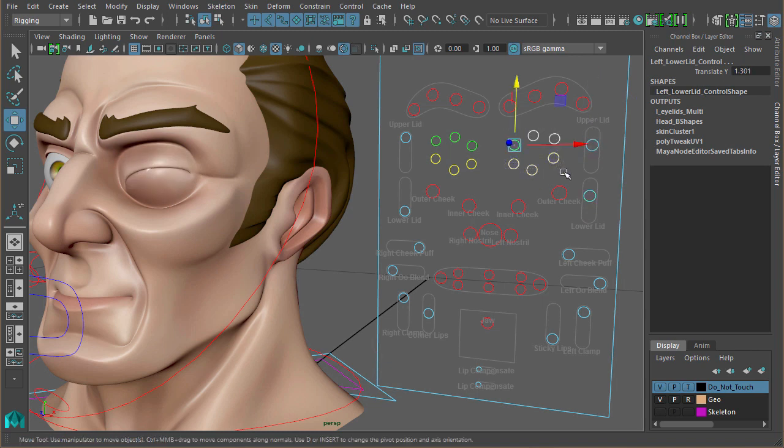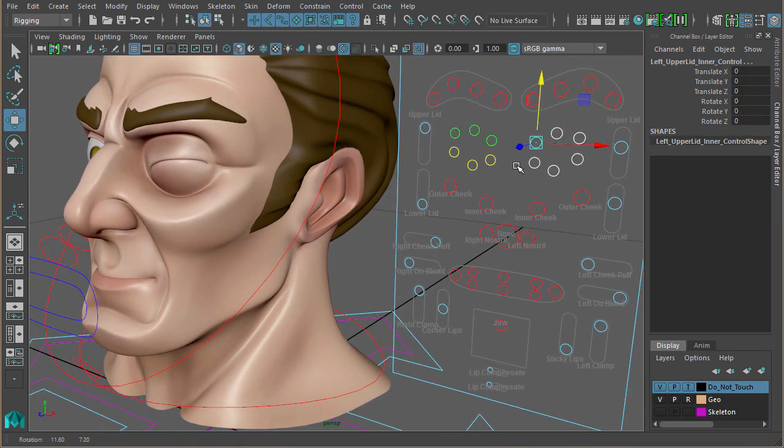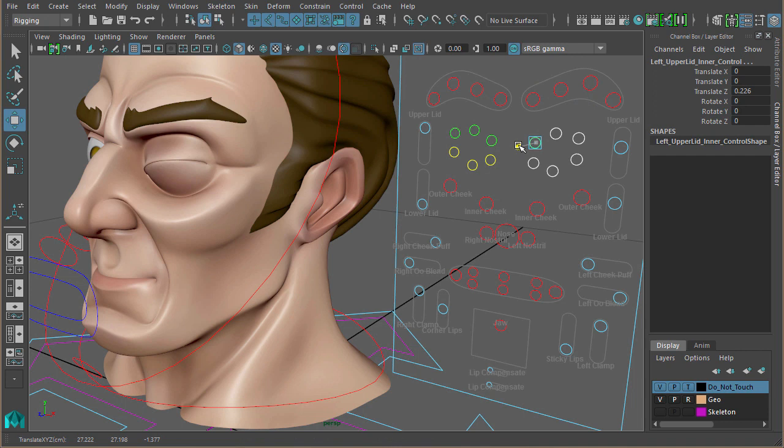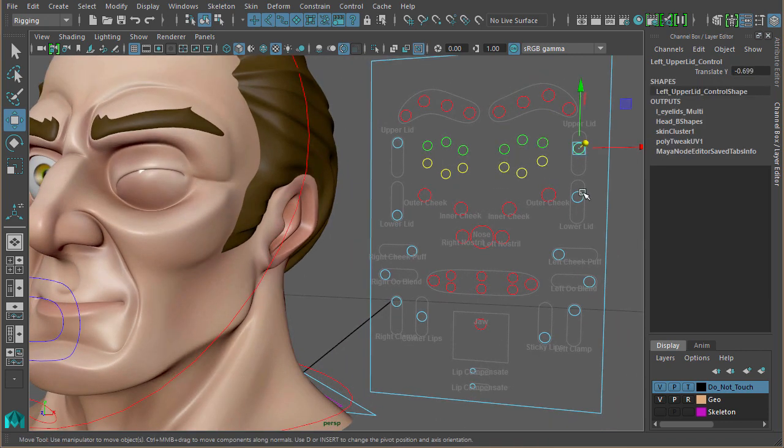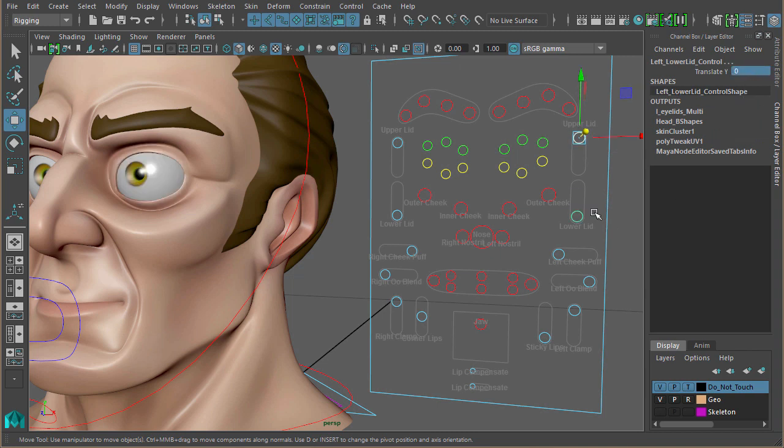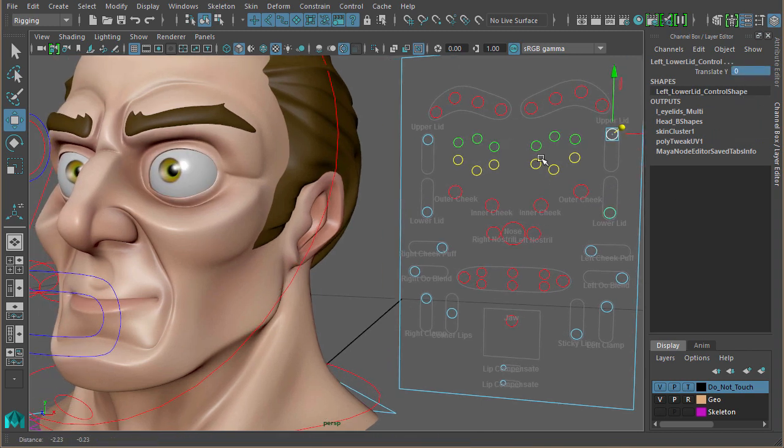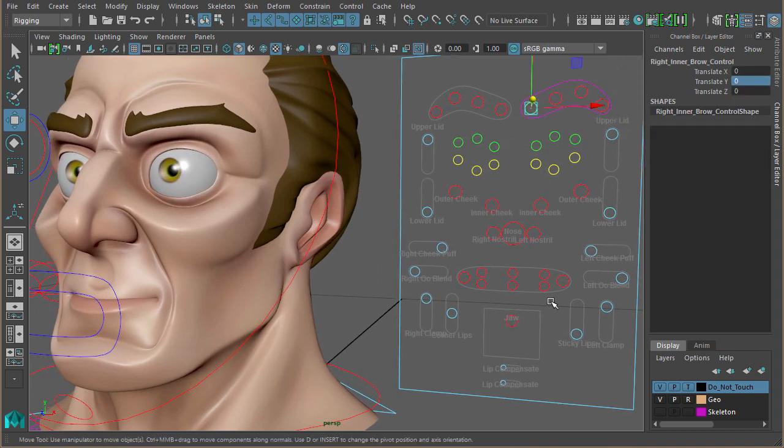At the end of the day, we could use these controls to fix it by just pulling it out. Obviously that's too much, but you get the idea. We've got the flexibility there.